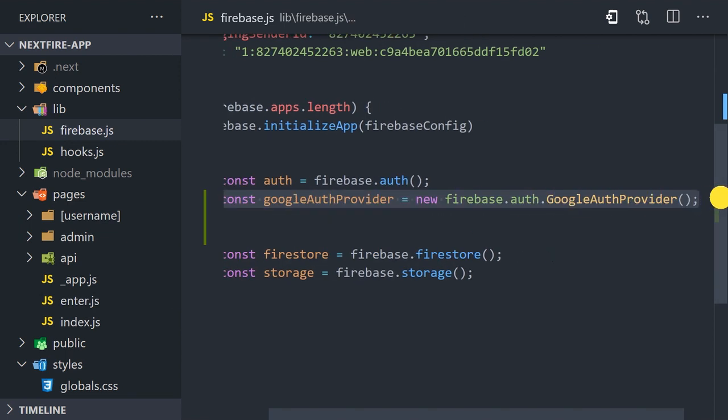From this file we'll want to export the Google OAuth provider from Firebase. This object tells Firebase which provider to use when we trigger a pop-up modal for the user to sign in.